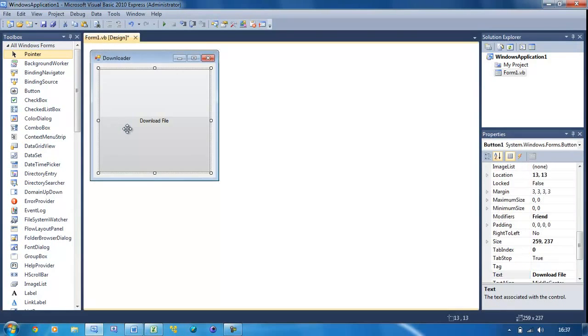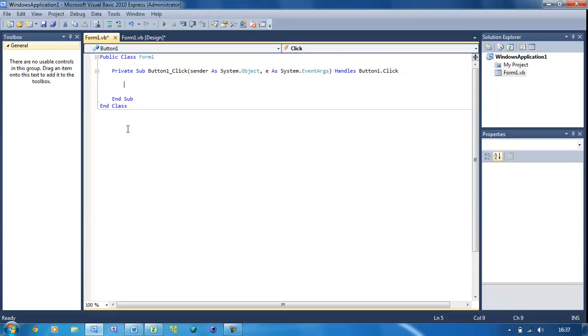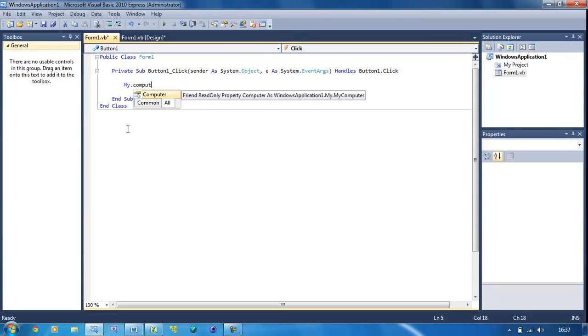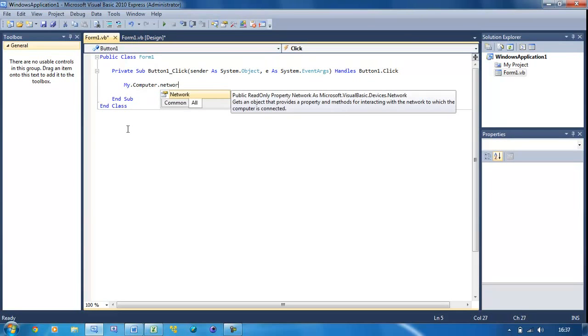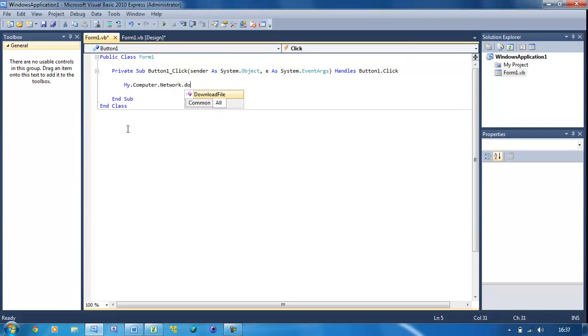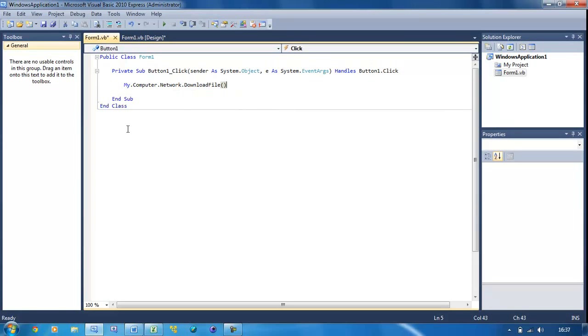I double-click on the button and make some space. We need to put two lines to download and run a program. I put My.Computer.Network.DownloadFile, then open bracket, close bracket. Inside here you're going to put speech marks, and then you put http colon slash